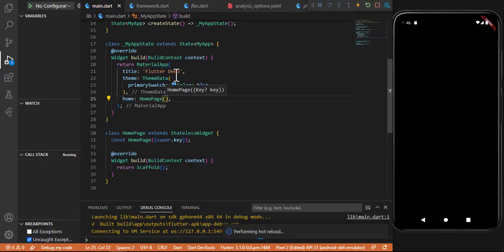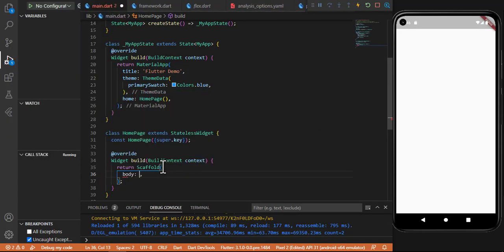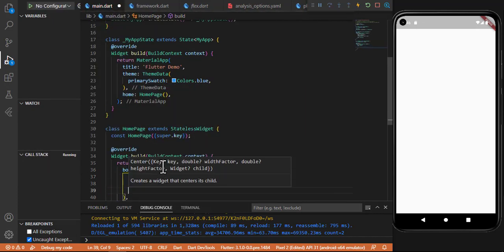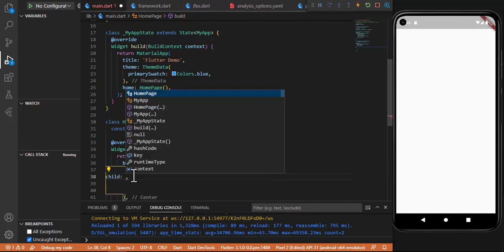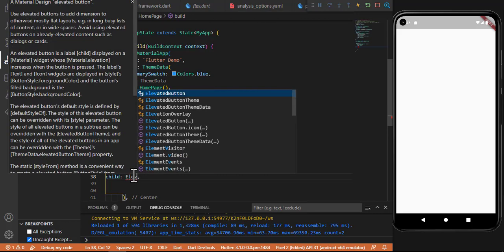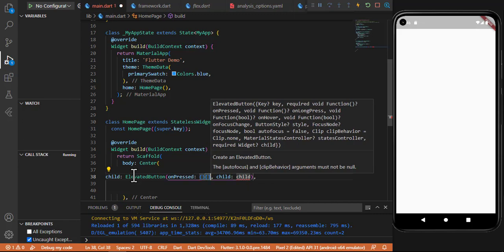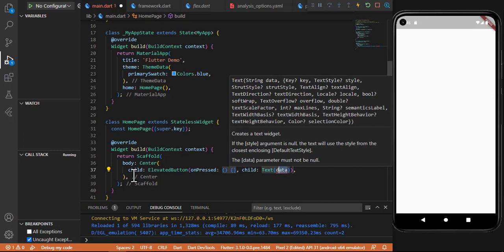You will see the HomePage as a white screen. In the Scaffold I put the body with a Center widget, and inside it I create a button — an ElevatedButton. The ElevatedButton has an onPressed functionality, and the child is a Text widget. I write the text as 'Schedule Task'.